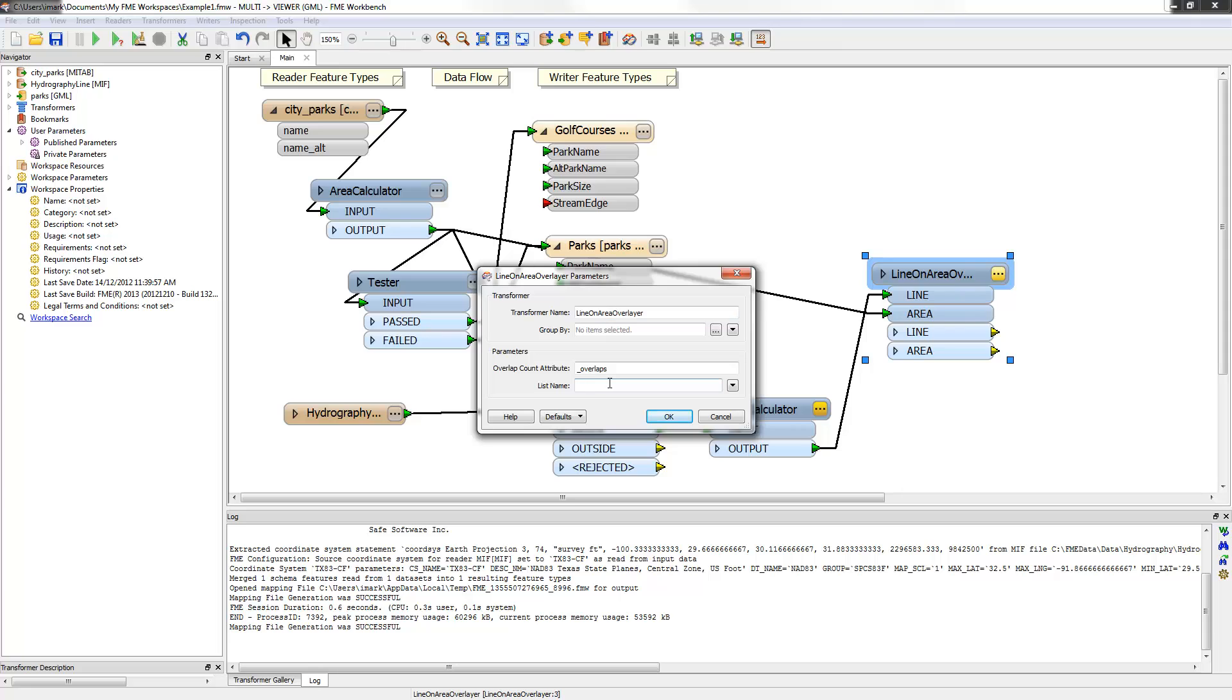One of the parameters is marked list name. A list is a special FME attribute type for holding multiple values per attribute. In our scenario there might be multiple streams per park, hence there will be multiple values, so we'll use a list like this.